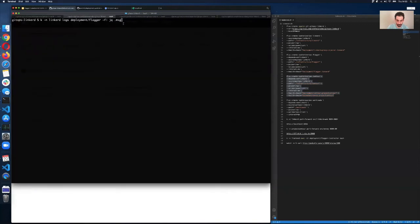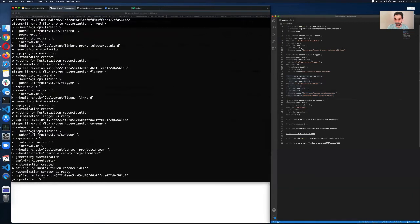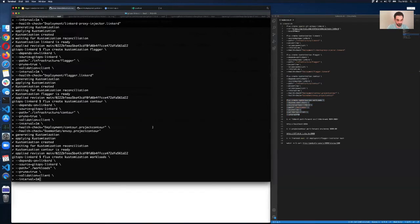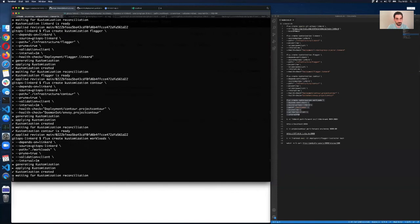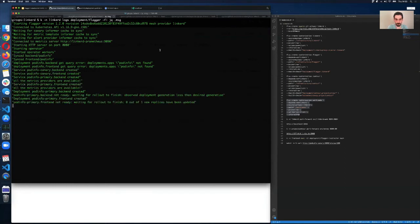I'm going to look at the Flagger logs. I can see that Flagger has started and has connected to the Linkerd Prometheus. Now I'm going to tell Flux to deploy the workloads I've provisioned in my repo. Flagger will start monitoring the deployments because in my workload definition I also have canary custom resources, and based on that custom resource Flagger will bootstrap both applications for us.